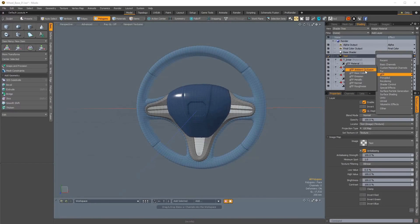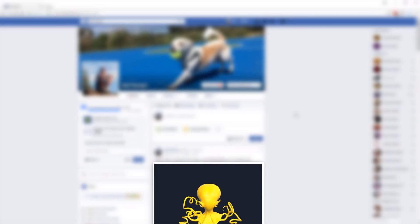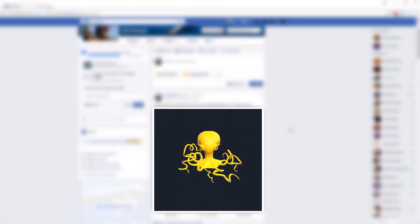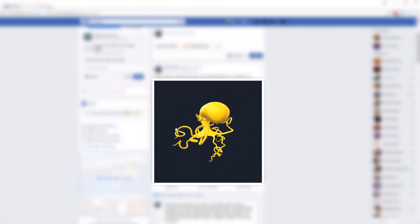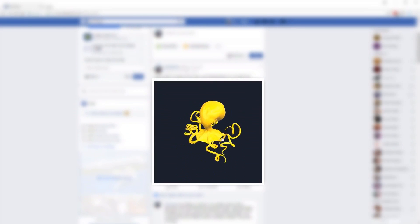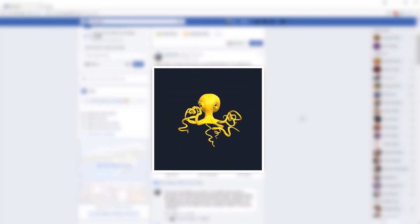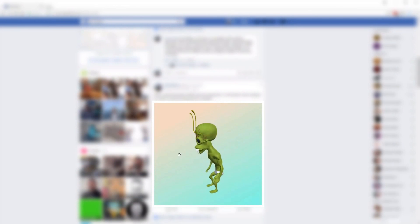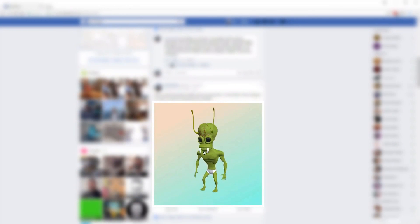Developed in conjunction with Facebook's new 3D posts functionality, artists can now create 3D objects in Modo and then share them on the Facebook newsfeed. Facebook users can then grab, spin and interact with the objects to look at them from all angles.